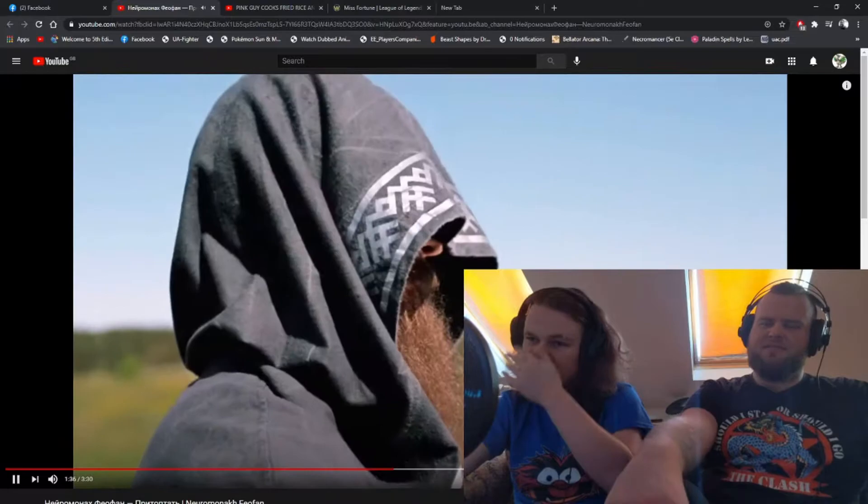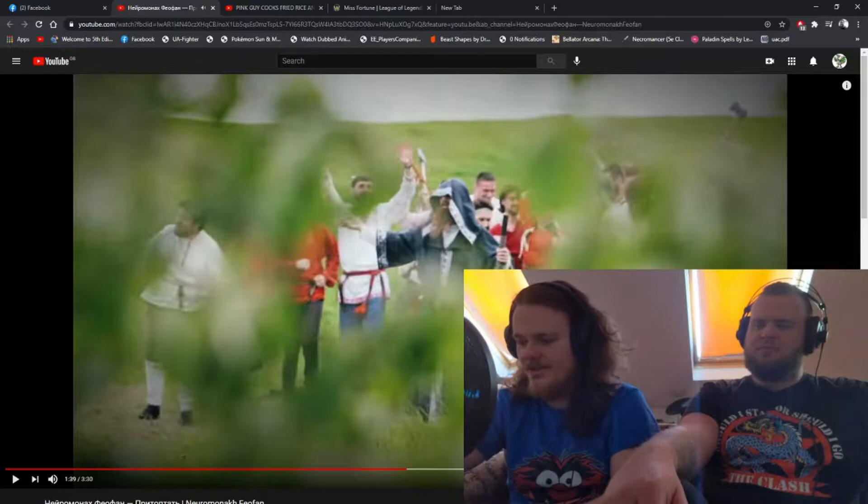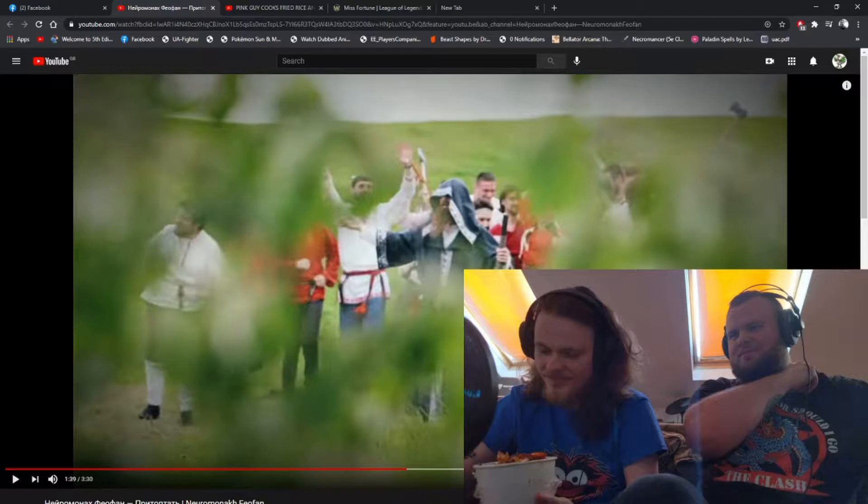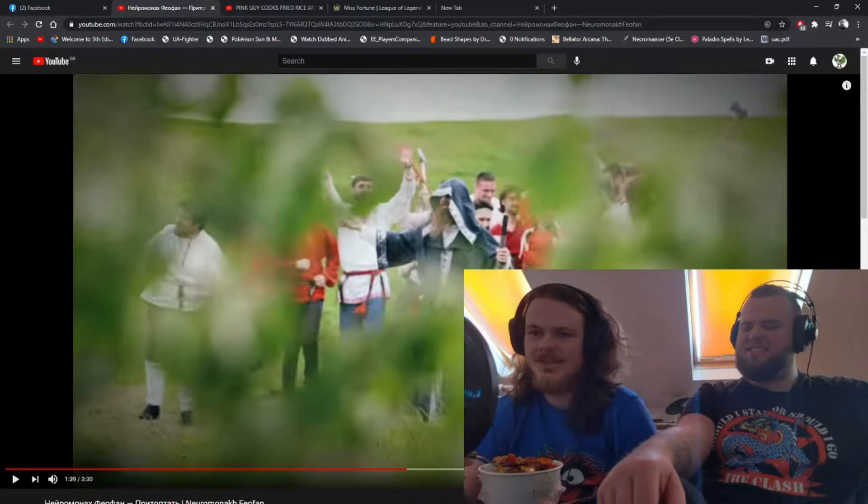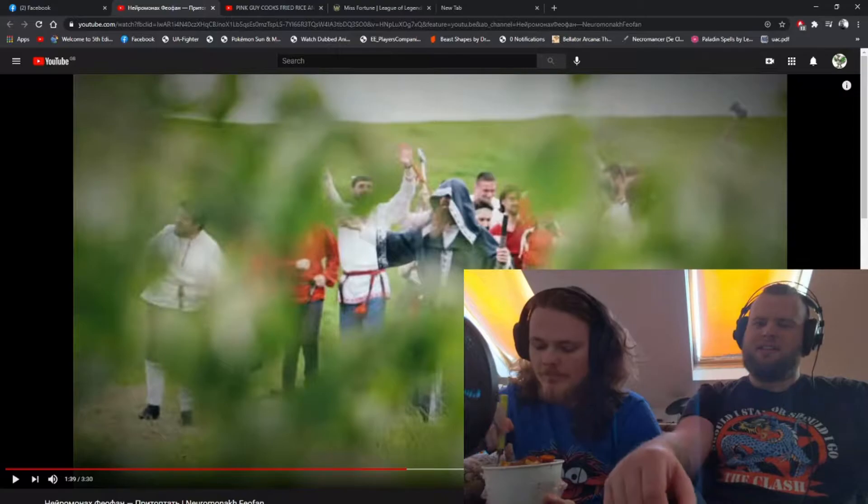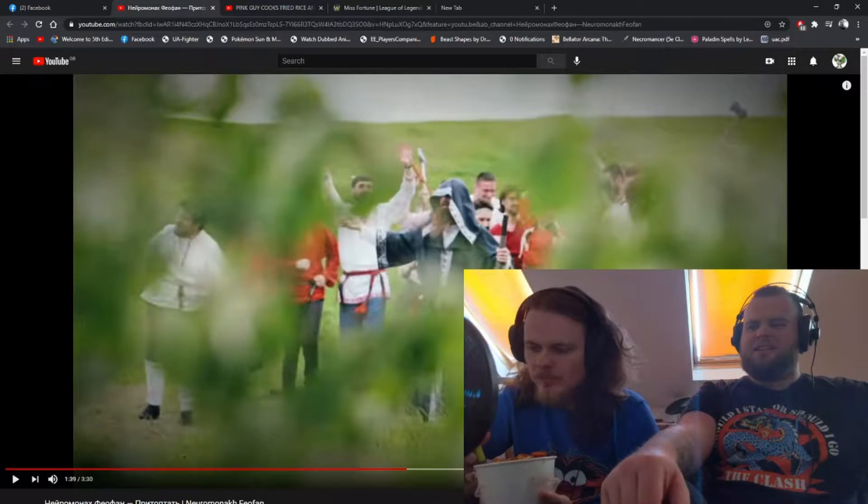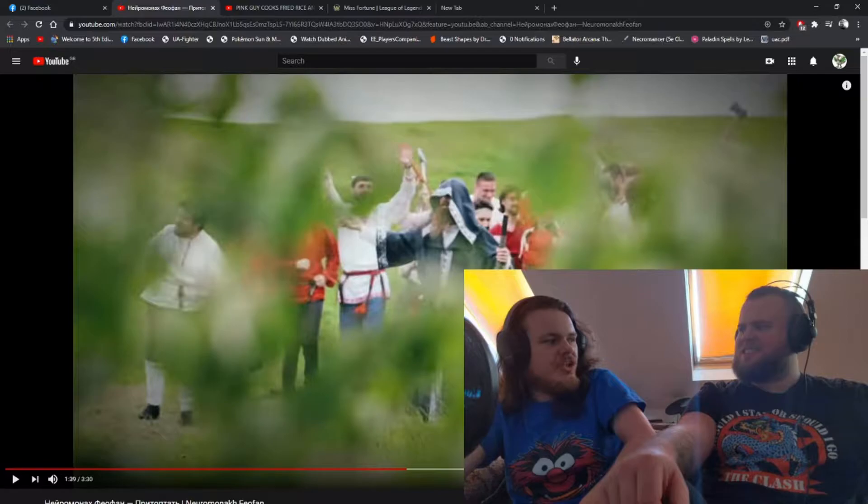I never know what to expect when Zach sends us stuff but I kind of knew it was going to be folky. Did not expect them to start skanking out with speakers in the middle of a field though. Russian dubstep, kind of. I wonder if this is like a traditional folk song and they've just...